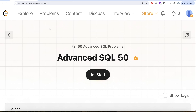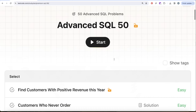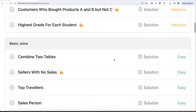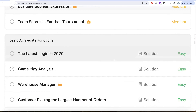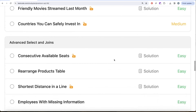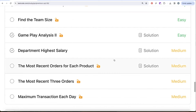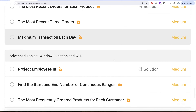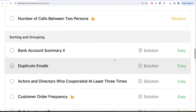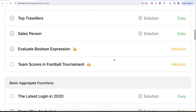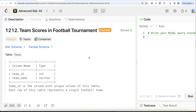Welcome back to the channel. On the channel we try to learn concepts of design by practicing a lot of questions. This video is in continuation of the advanced SQL 50 series where we are trying to solve 50 advanced SQL problems on topics like select, basic joins, basic aggregate functions, sorting and grouping, advanced select and join, subqueries, and advanced topics like window functions and common table expressions. In this video we are going to solve the question called Team Scores in Football Tournament.